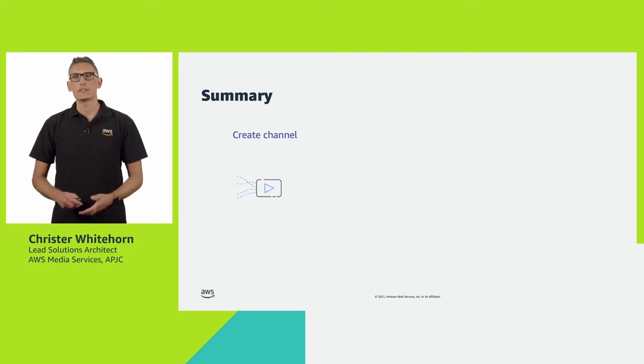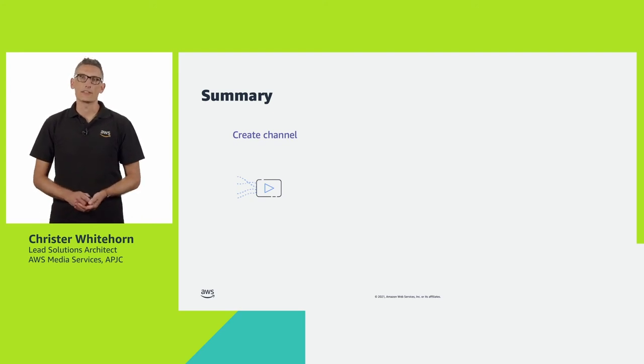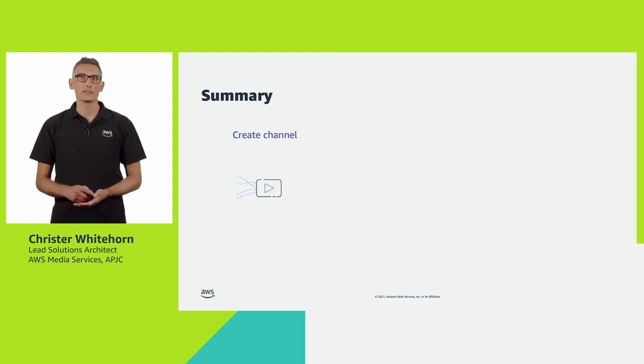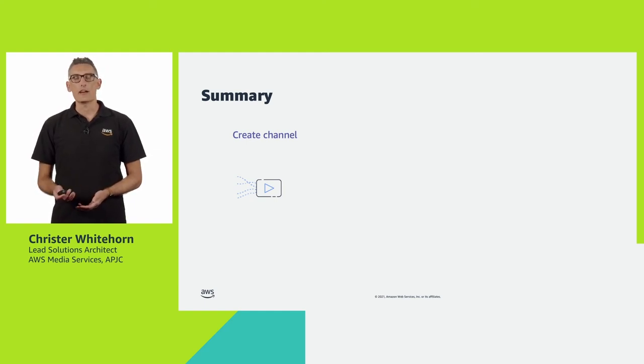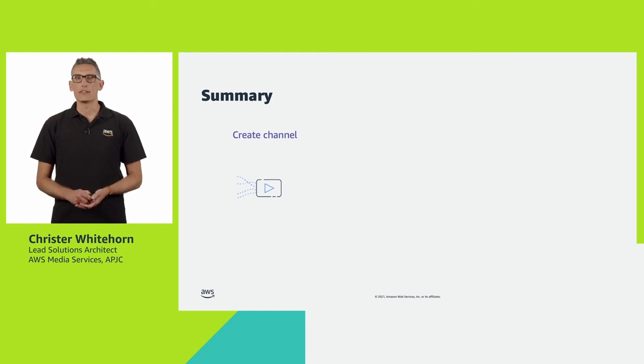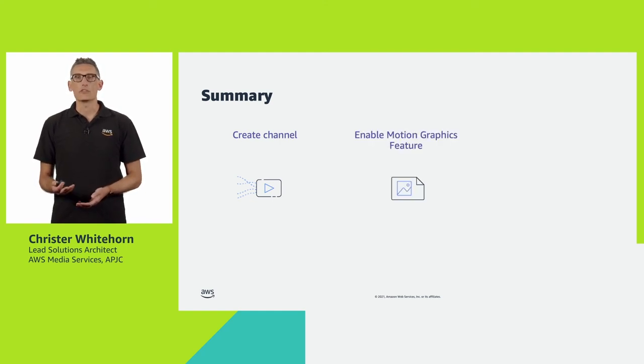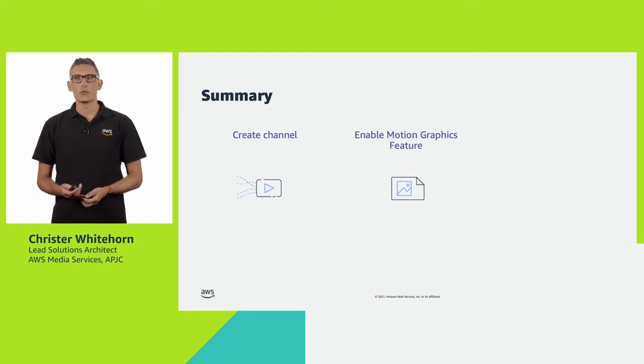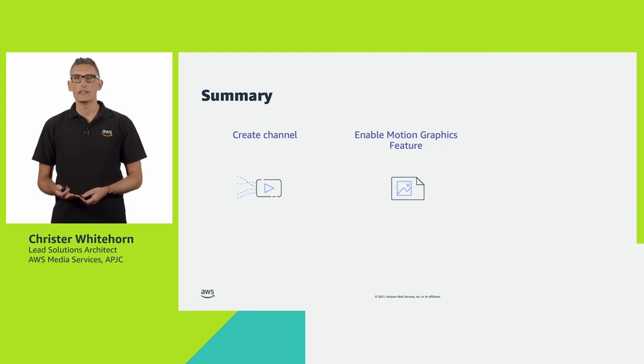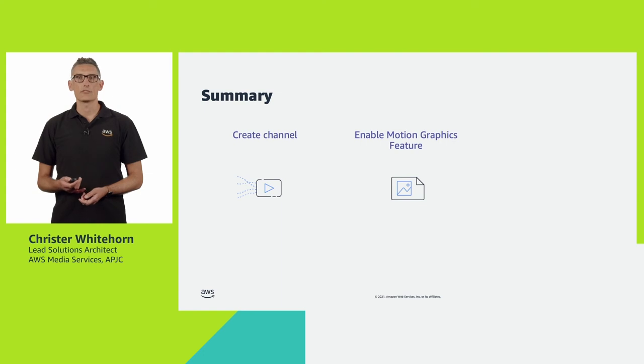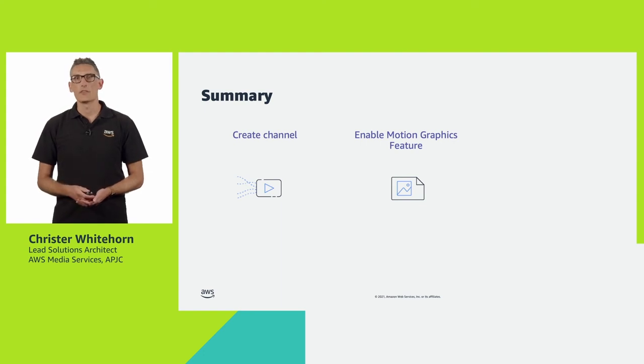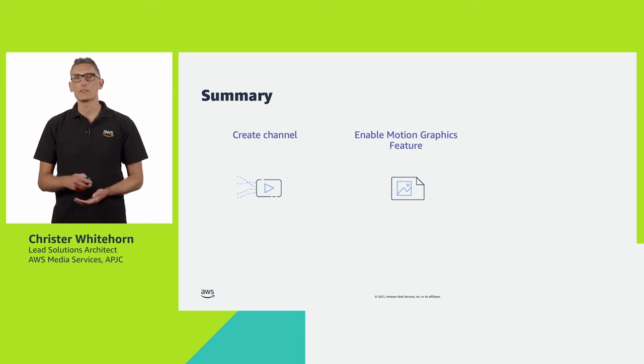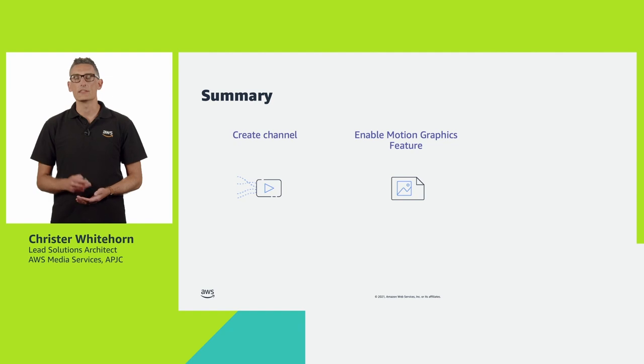As you can see, the process of adding graphics is really easy. You create the channel in MediaLive or Elemental Live. If you have one already, of course, you can just reuse that. Enable the motion graphics feature. The service will allocate the resources it requires to perform the overlay. For MediaLive, this will be reflected in your channel cost across the runtime of your event, not just the time you are overlaying graphics on screen. For Elemental Live, you need the motion graphics license installed on your appliance.